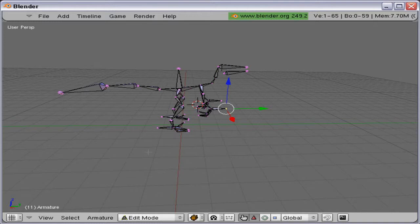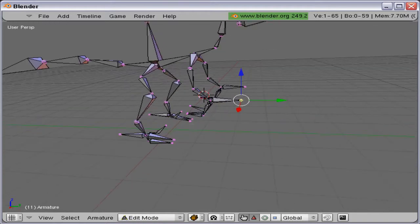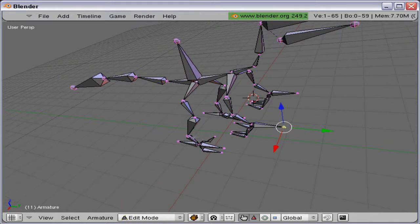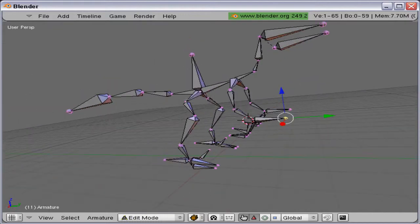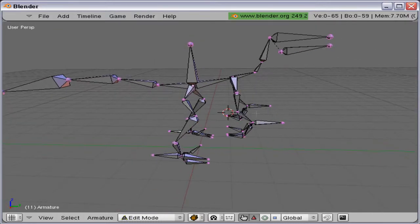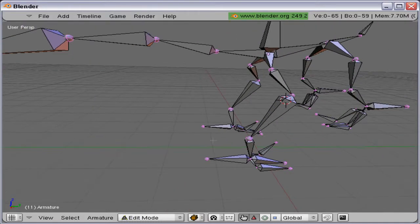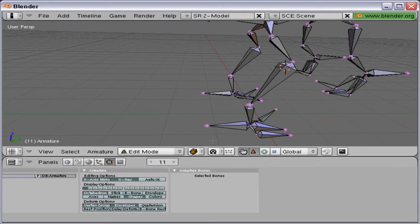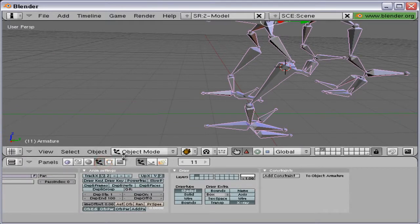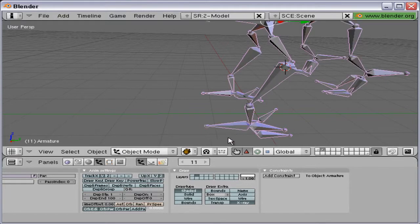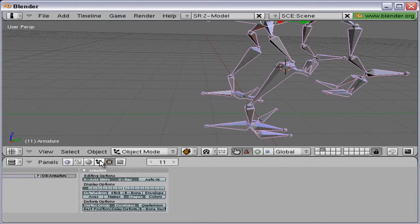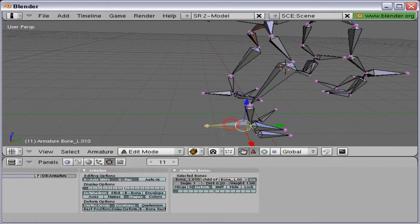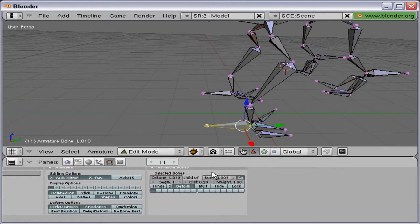And now the rig is done. And before we're going to do something else, we have to name each bone, and this can take a little while, so I will only show you how to do some of the bones.